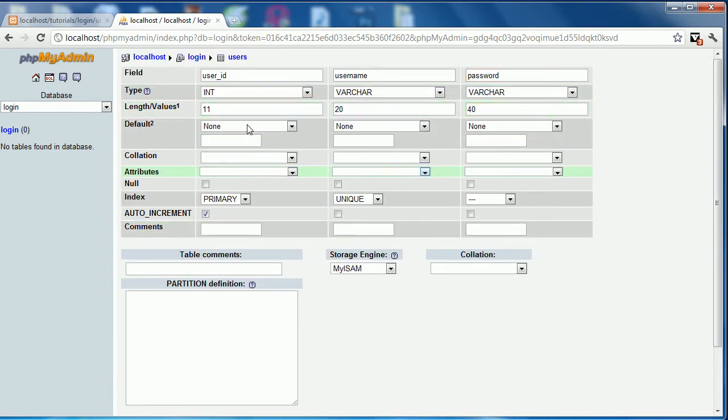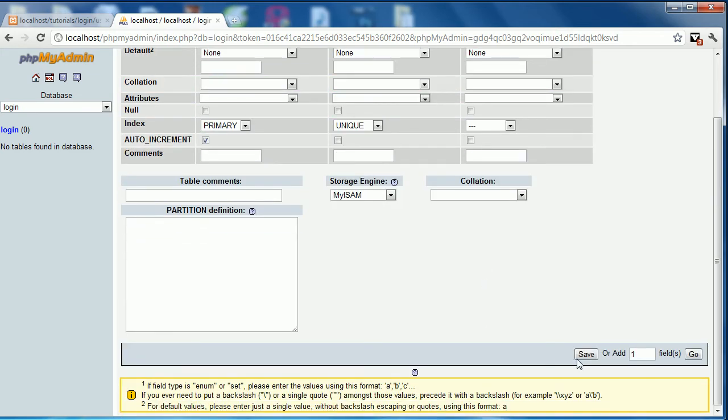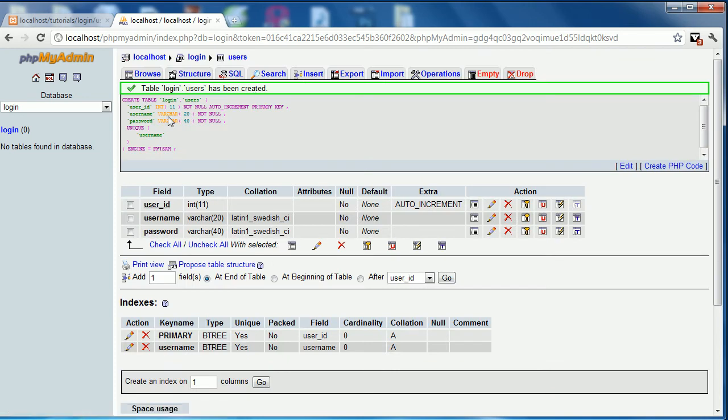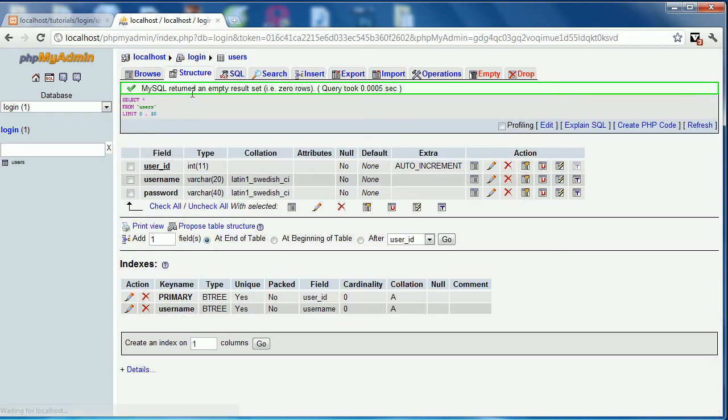So that's our table done, the three fields. Nice and simple. So we'll save that. And everything's done nicely so click on it and here we have our table.